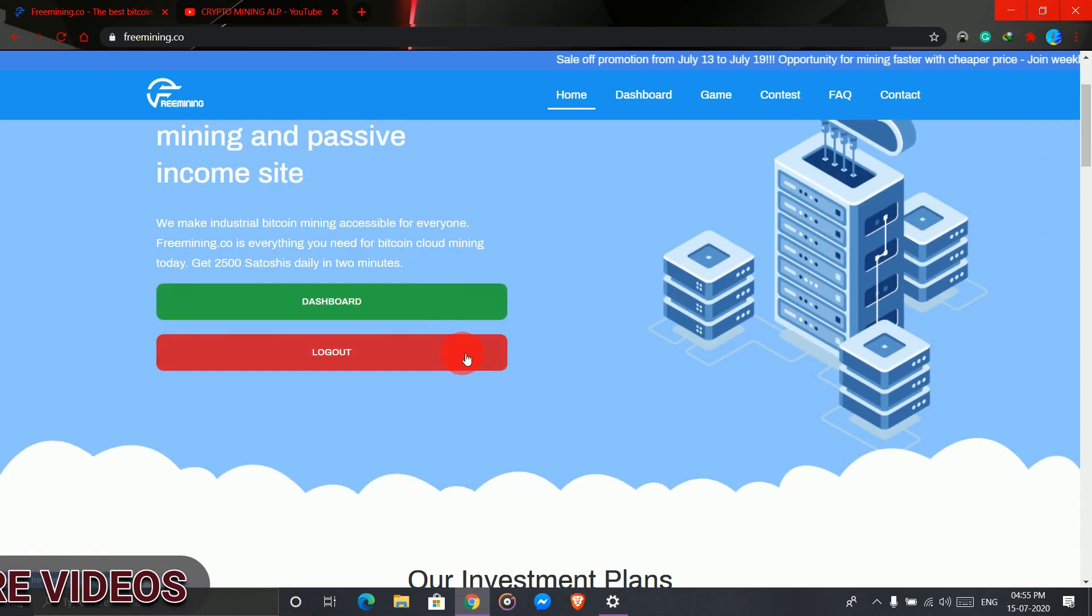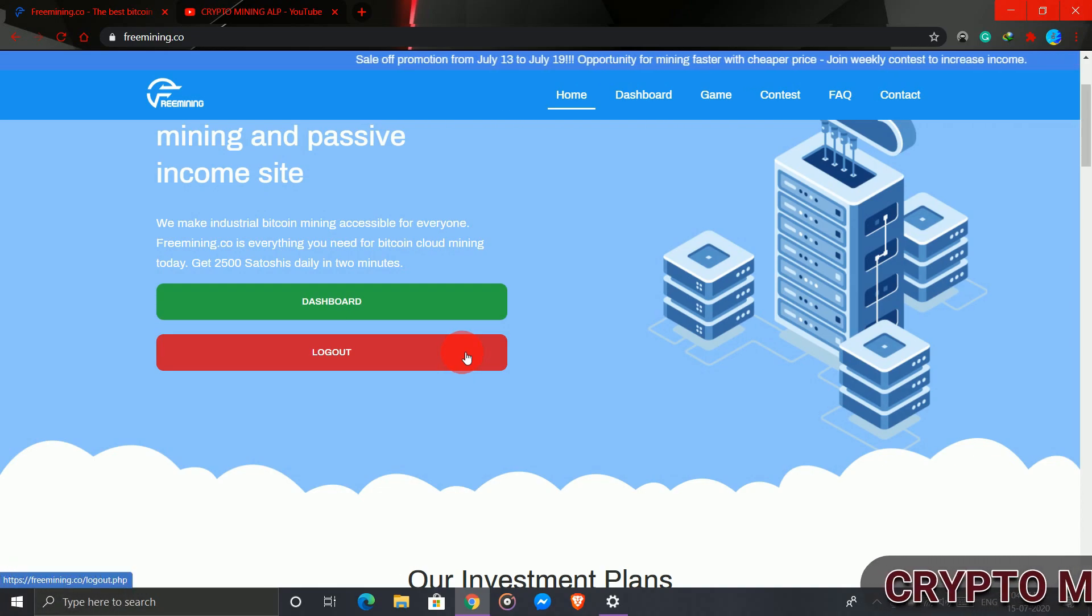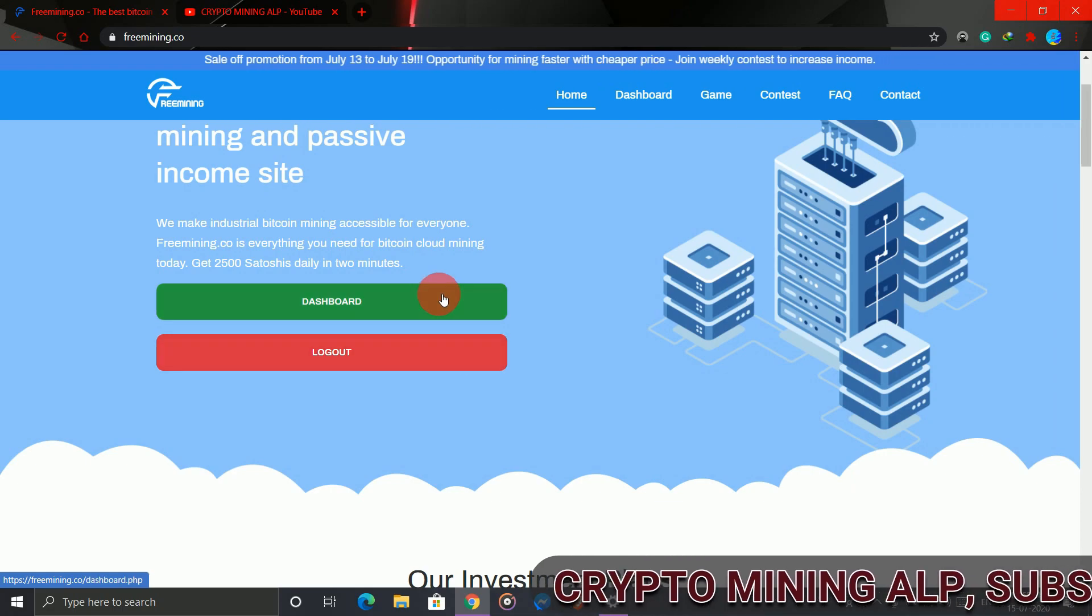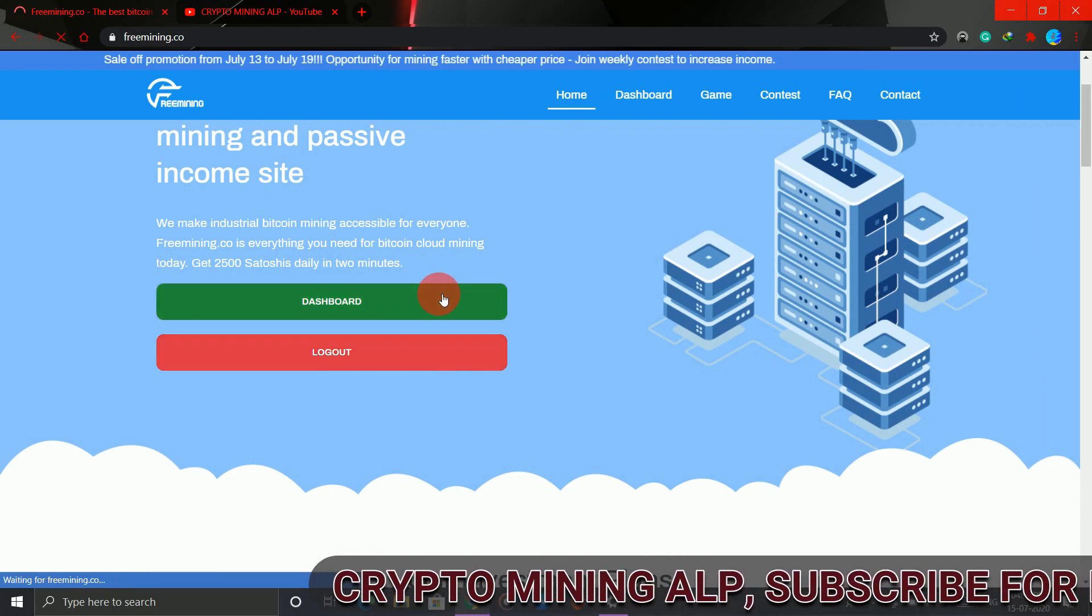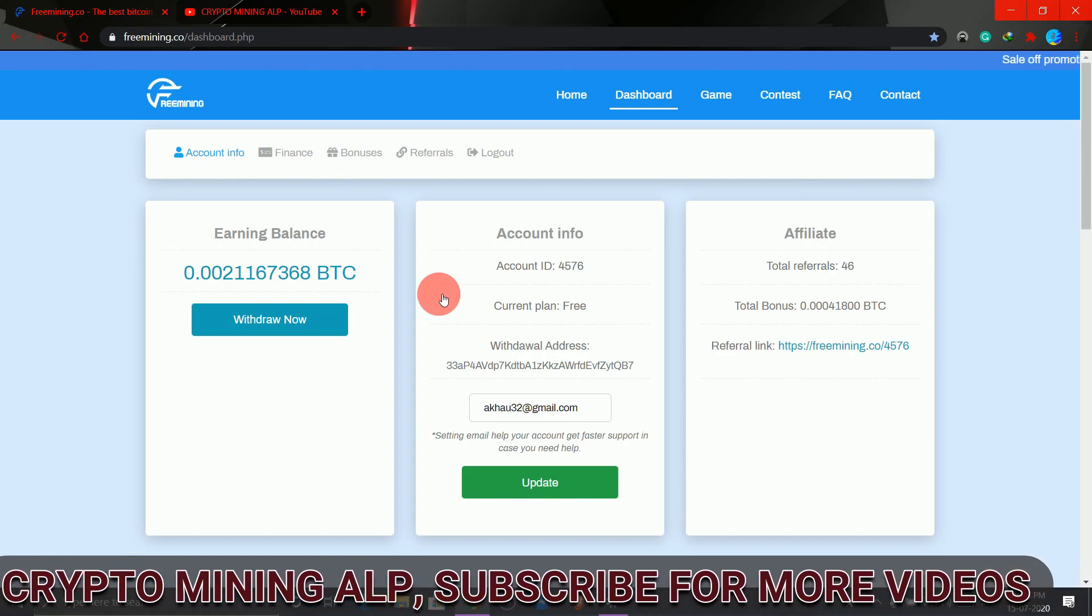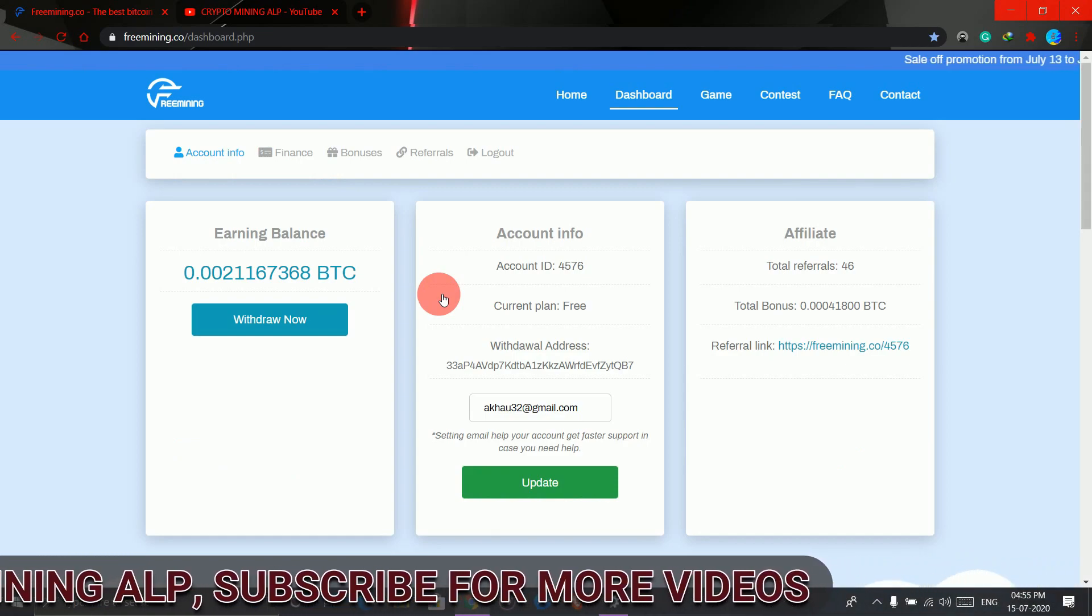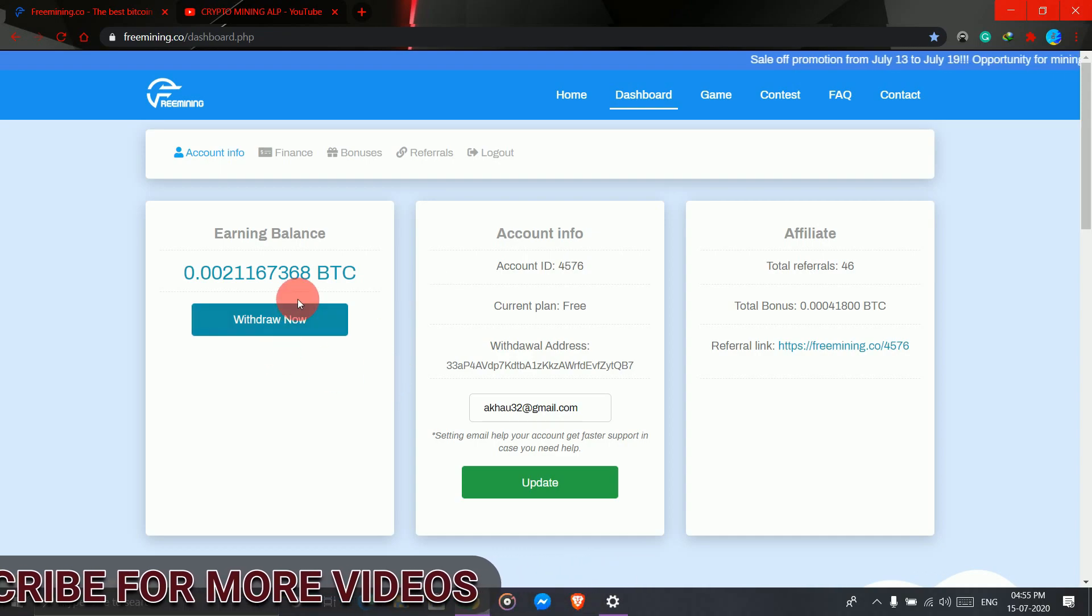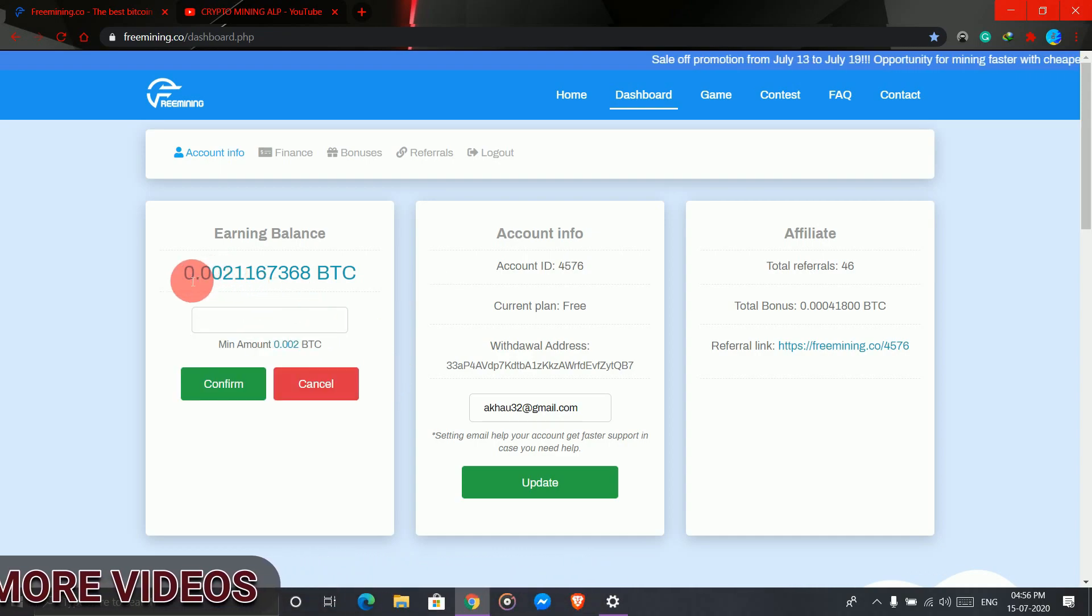Friends, this website is legit till now. I'll check whether this website pays out with the free plan or not. Let's start - I'll copy this address.